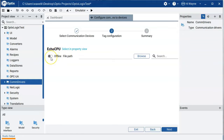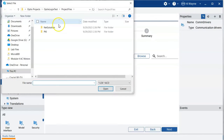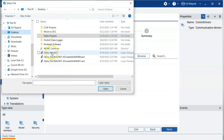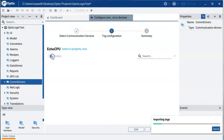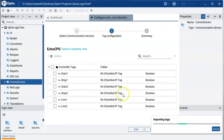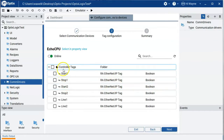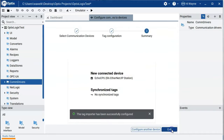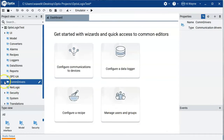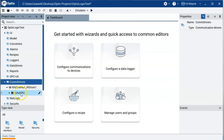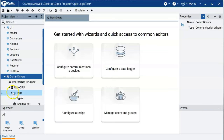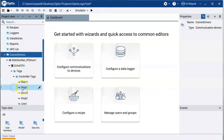After naming the station, I have the choice of browsing for tags either offline or online. Offline lets me browse to my ACD file on the desktop and it'll find the tags. Online will import the tags directly from the live controller. Since I'm using the emulator, it sees the live controller and all its tags. Now you can see the RA Ethernet/IP Driver with our Echo CPU device and the controller tags we just imported.